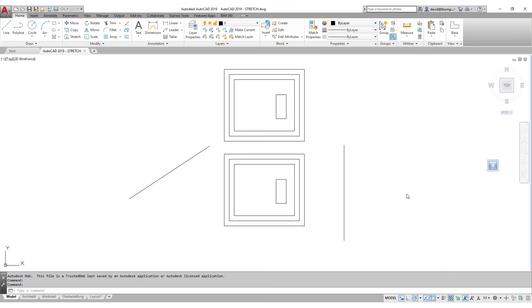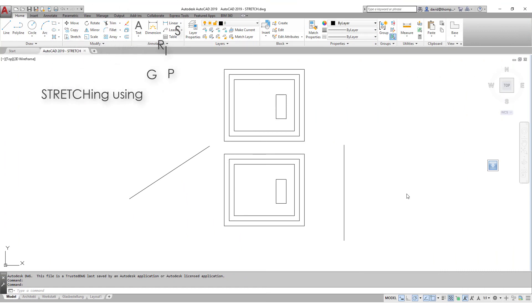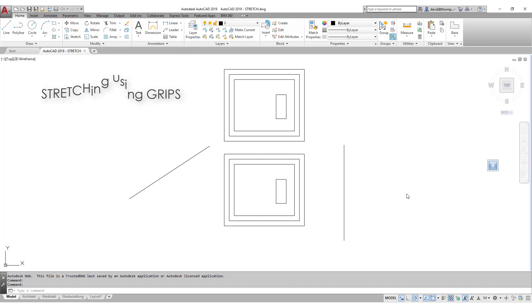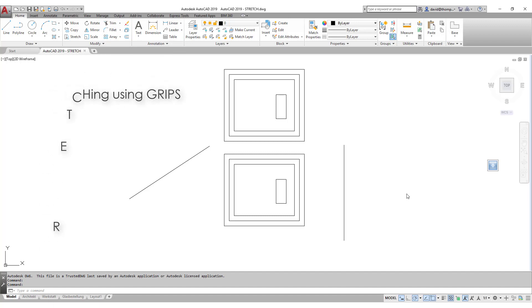So what does a stretch command actually do? With a stretch command we make objects larger or smaller in one particular direction while one or more points remain fixed.